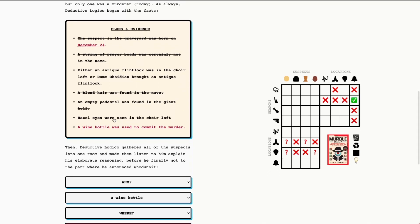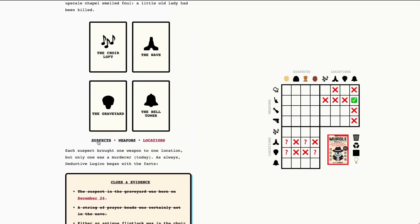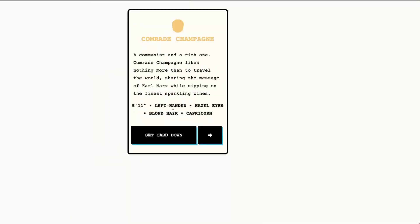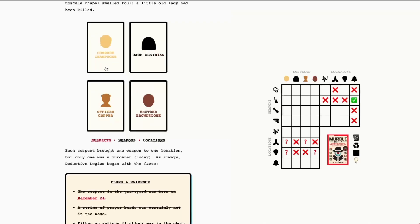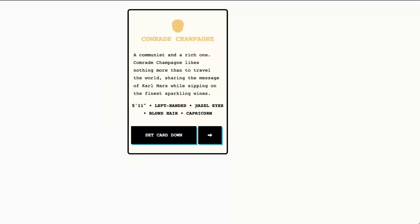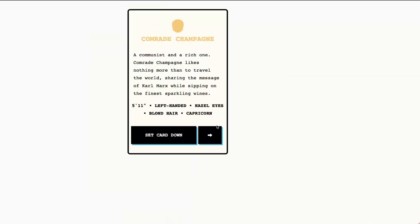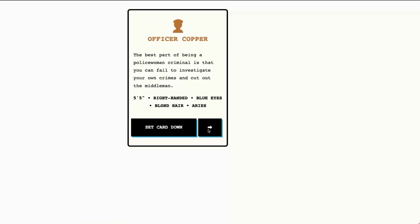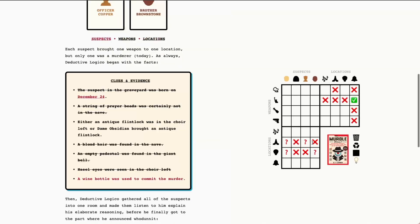Hazel eyes were seen in the choir loft. So let's run through our suspects again. Hazel eyes, green eyes, blue eyes, brown eyes. Finally we have one that actually tells us what we're doing. So Comrade Champagne was in the choir loft. This is helpful for a few of these clues. Actually, this solves a ton of clues right here. Double checking this. Hazel, green, blue, brown. Choir loft. Wow. What a clue. This is great. So this is really helpful.